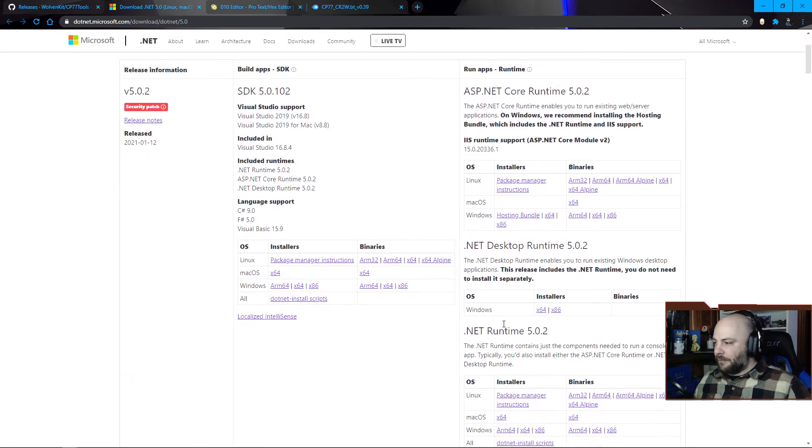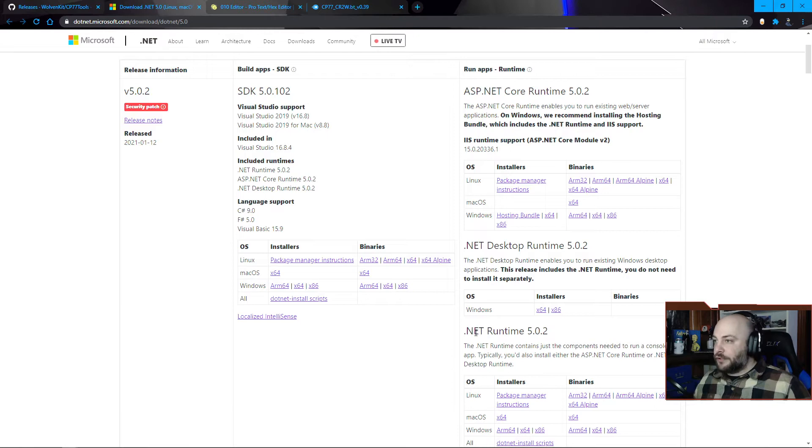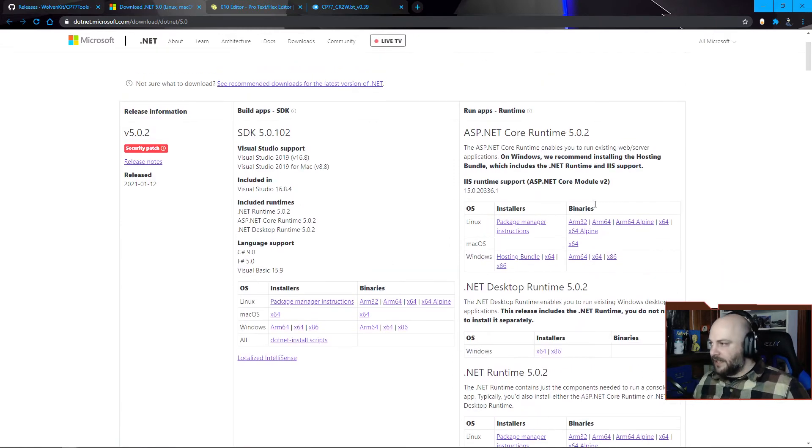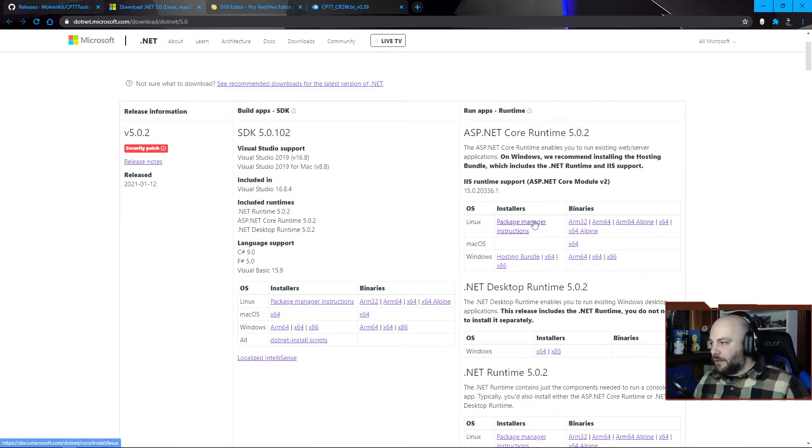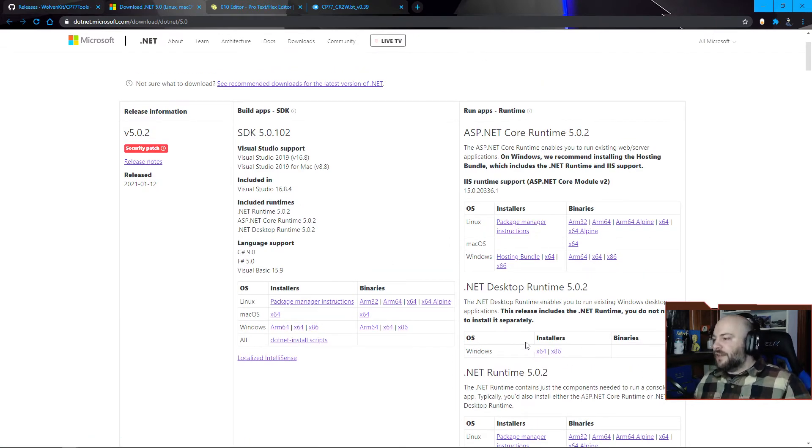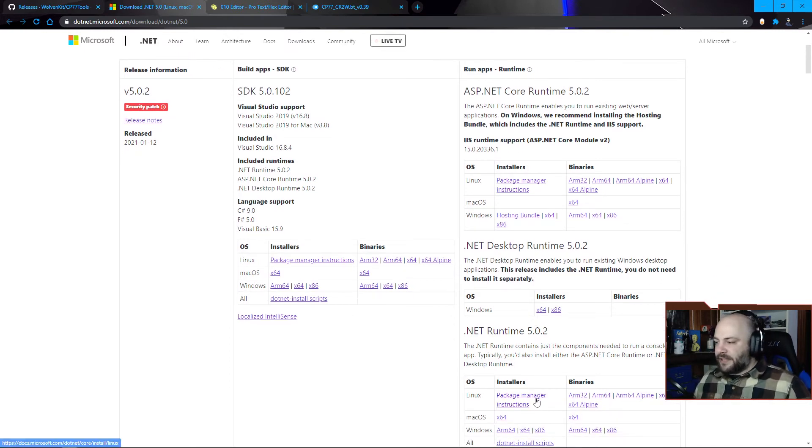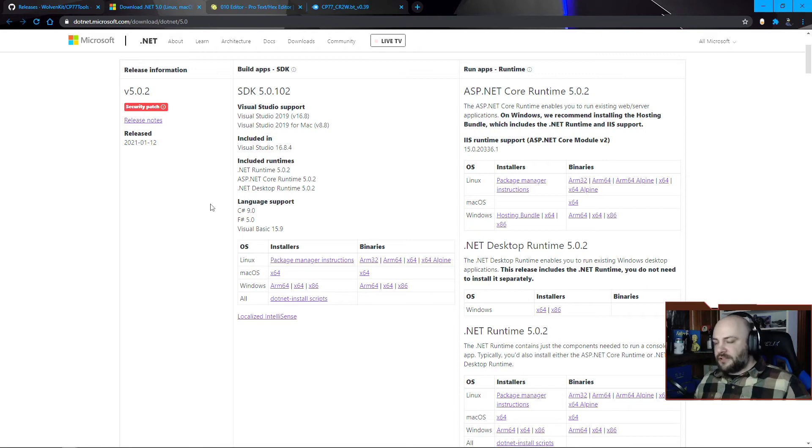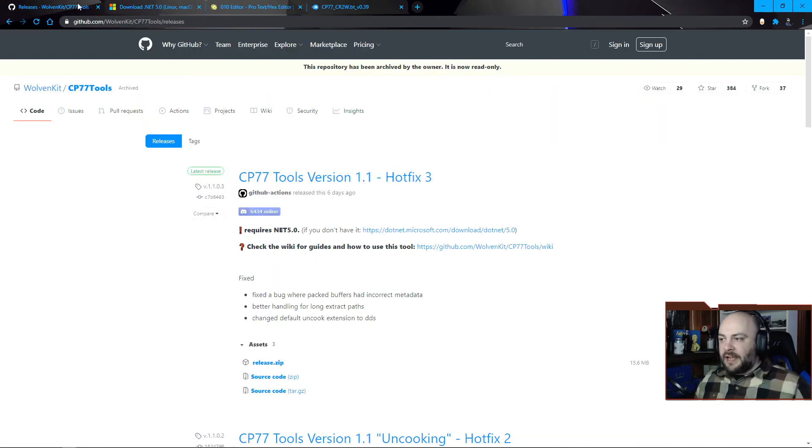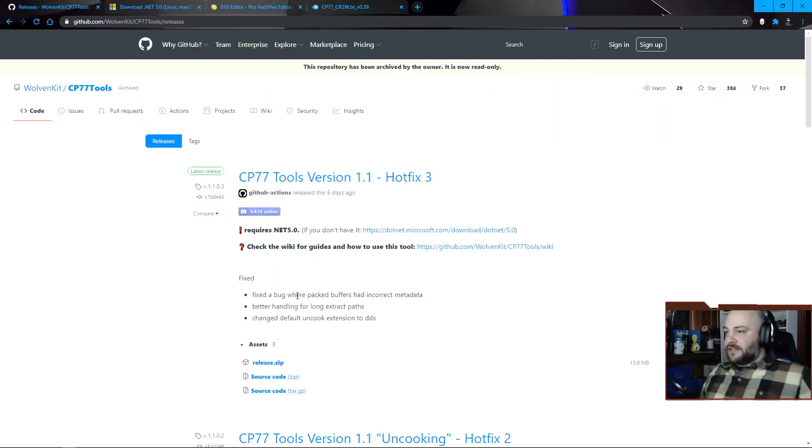So the SDK, which I don't think I need, the ASP.NET Core runtime, which I actually don't think I need, the .NET desktop runtime, which I think is the only thing I actually need, and the runtime. Just download those, install them - it's relatively straightforward.